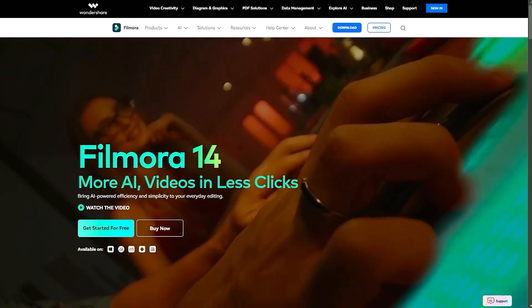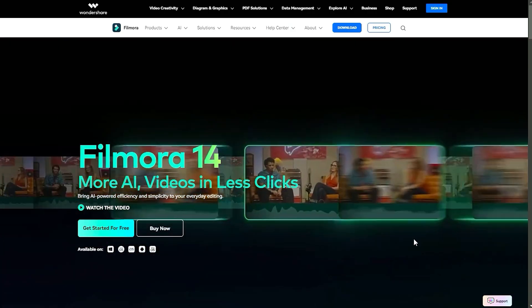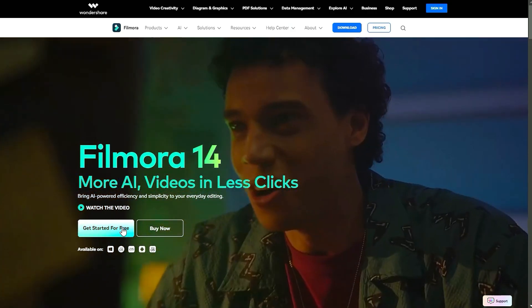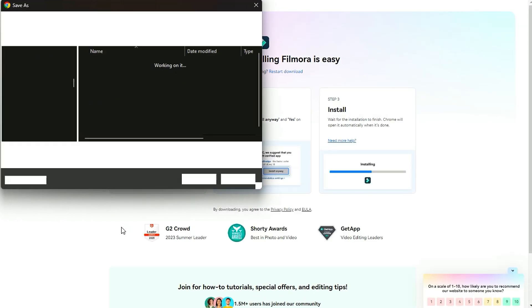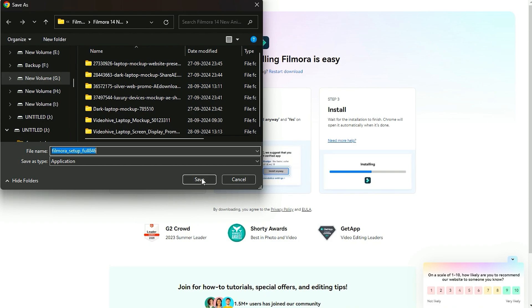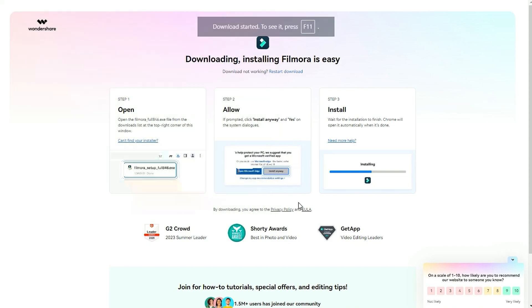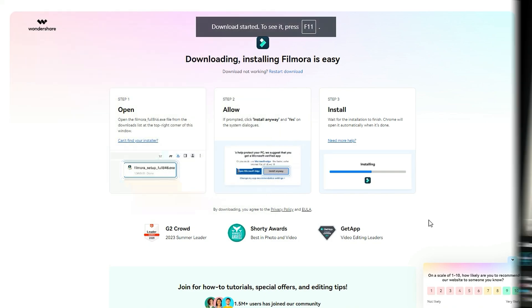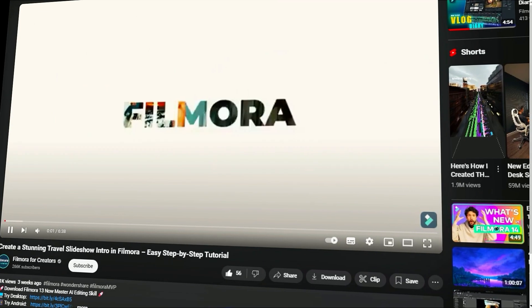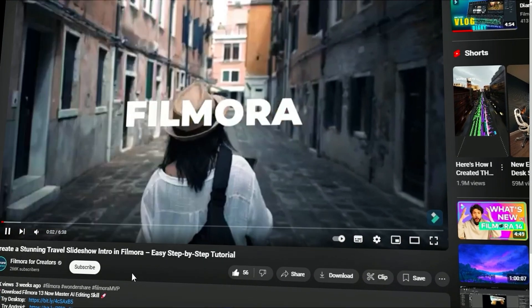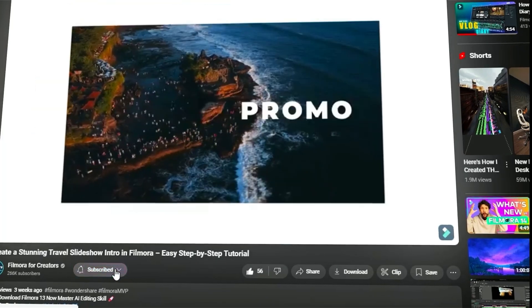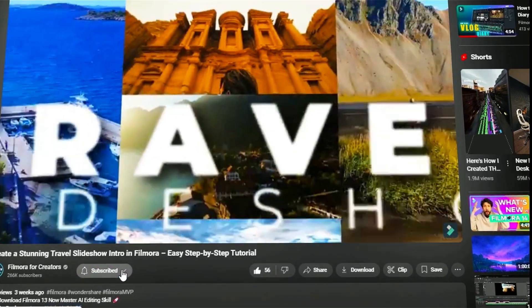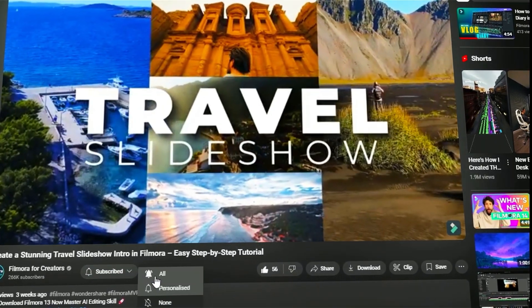Before we begin, if you haven't already installed Wondershare Filmora, please visit the official website and download the latest version, then install it on your computer. Also, remember to subscribe to our channel and hit the bell icon so you never miss any of our upcoming videos.